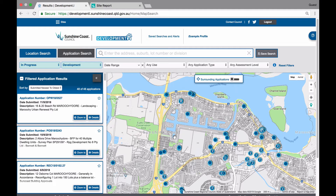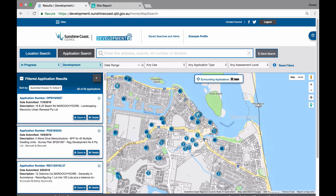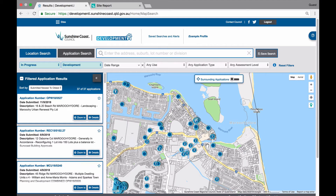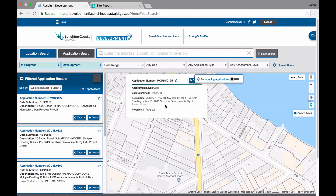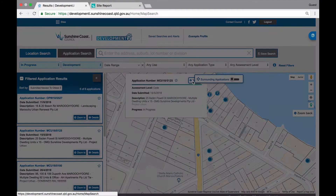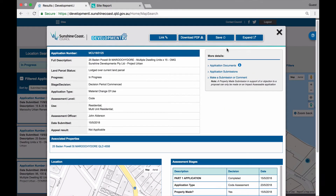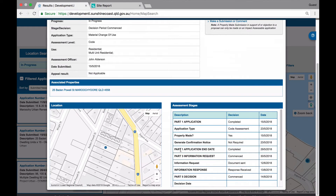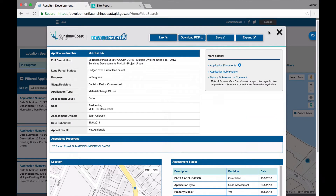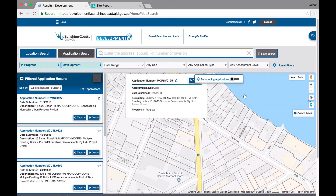Once the dots on the map turn blue, you can click on the individual dots to view more information about those specific applications. You can explore the details of these applications by clicking on the details button from the application details pop up. You may wish to zoom to another application that is of interest to you. If you want to go back to your list, you can simply click on the zoom back button on the right hand side of the screen.